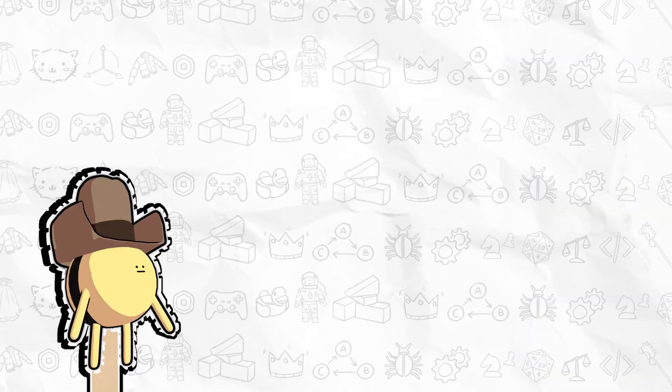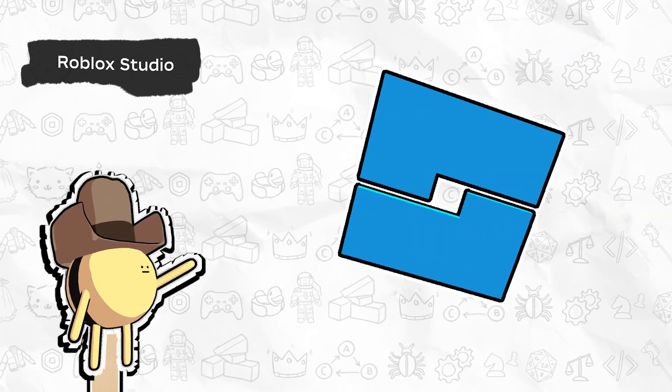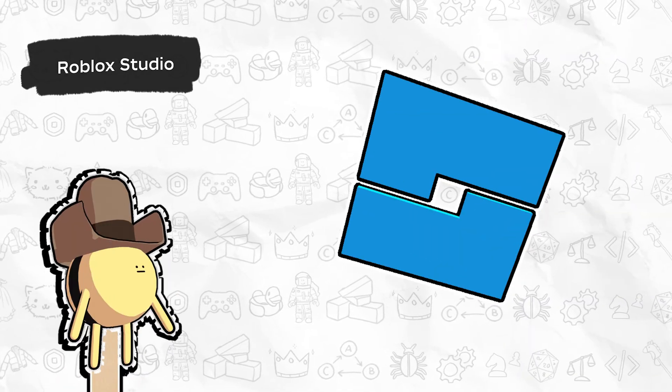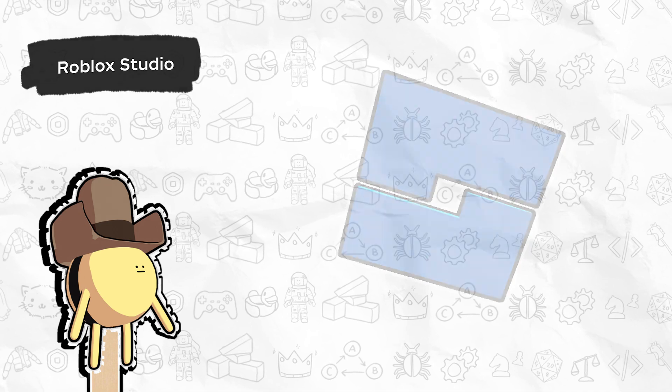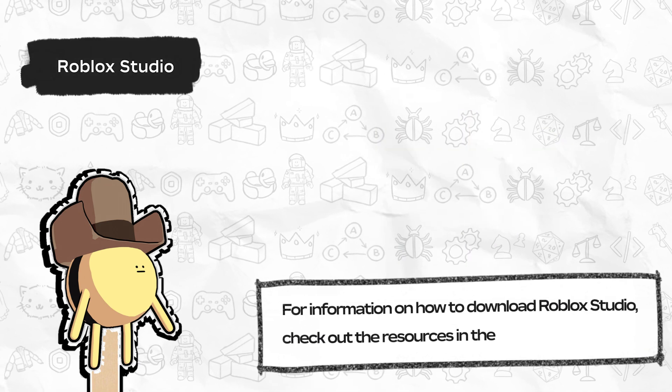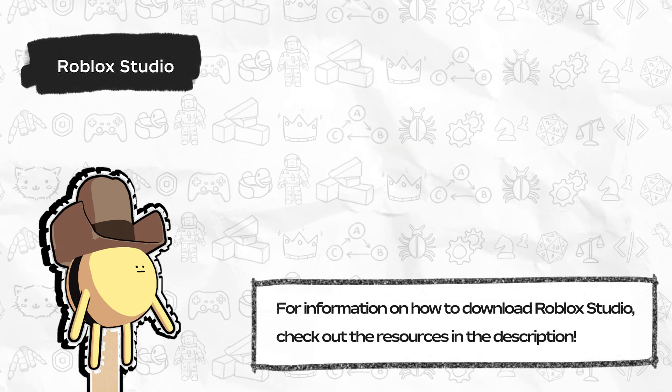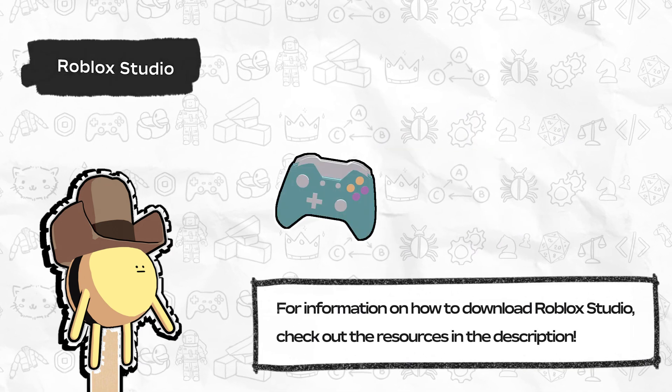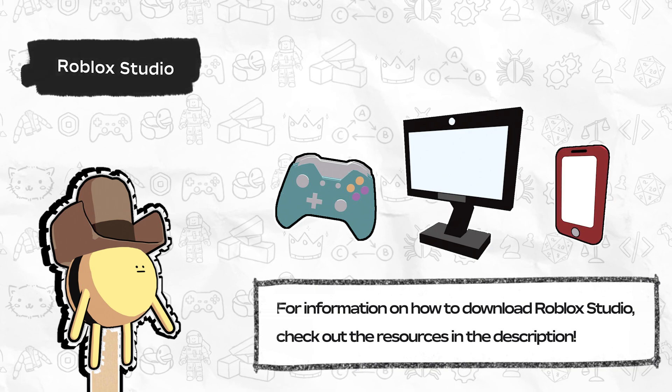You can create experiences for free using Roblox Studio, an all-in-one application available on Windows or Mac that lets you one-click publish to millions of users on console, desktop, and mobile devices.